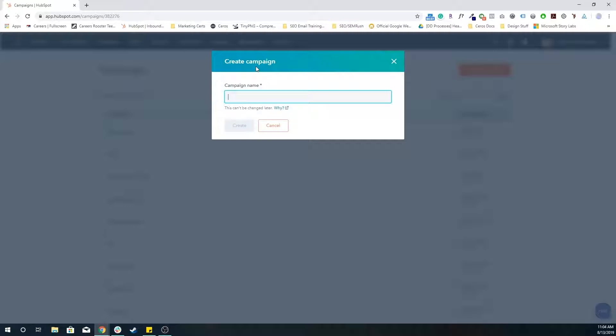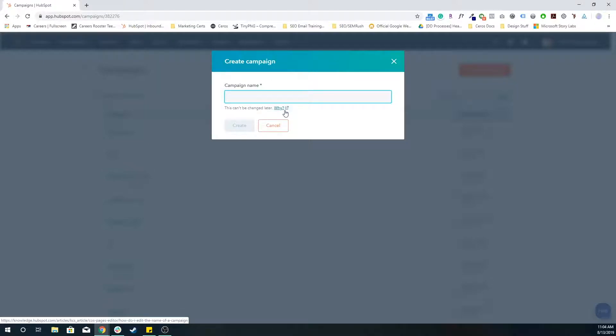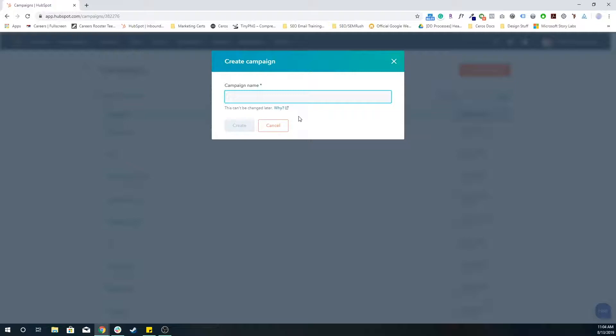You're going to want to name the campaign something specific, and you want to note that once you name the campaign, you cannot change the name later. If you want to know why, you can click this little link here. But to give you the short synopsis, essentially because the name of the campaign is used in a lot of the URLs that are tracking how many people are coming to that specific page from that campaign, the URL cannot change. So you can't change the name of the campaign because that campaign name is used in the URL, which is associating all of these visitors and sessions and conversions to this specific campaign.